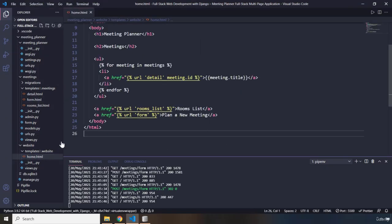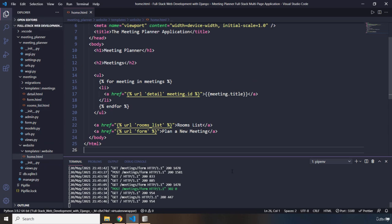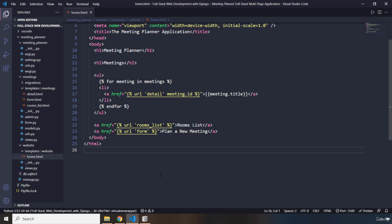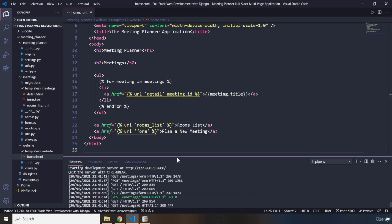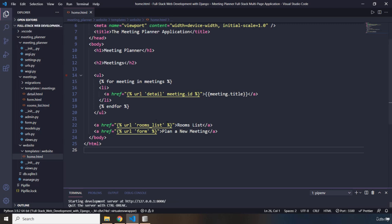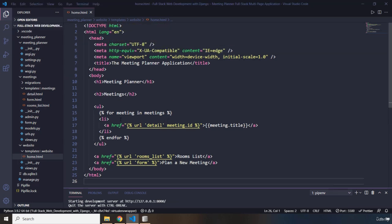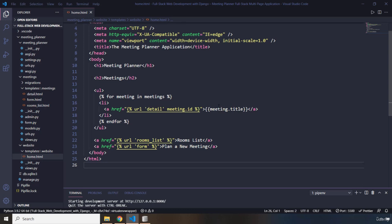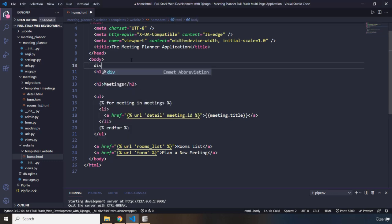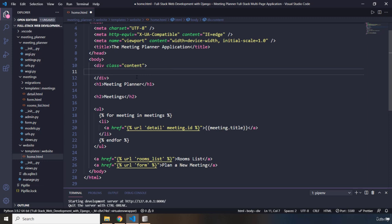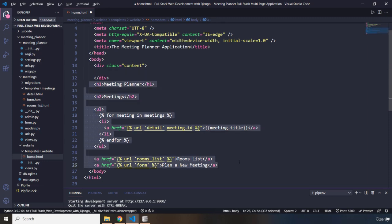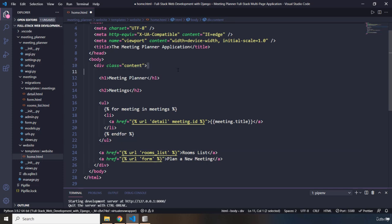First things first — the changes that I bring into this home.html file don't have anything to do with Django, the database, or anything else. This is just front-end choices to make the website look cool. I'm going to create a div with a class of 'content' and move all of the data within that div. Then I'm going to create another div with a class of 'welcome' and move the h2 along with the ul into that div.